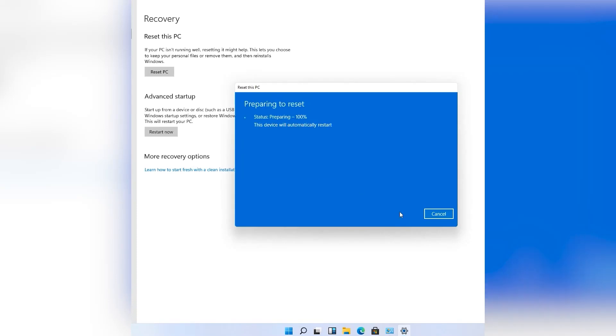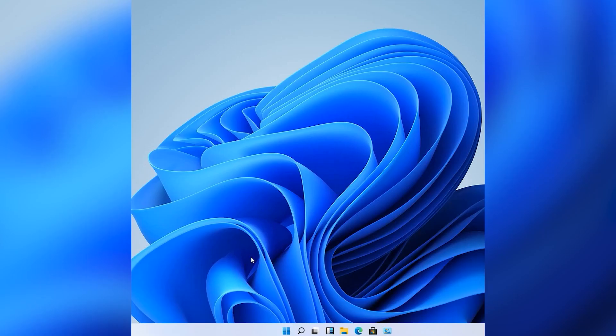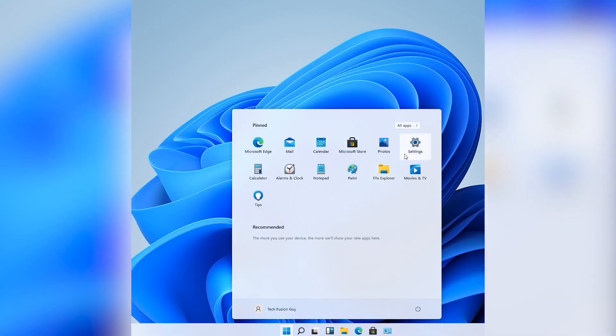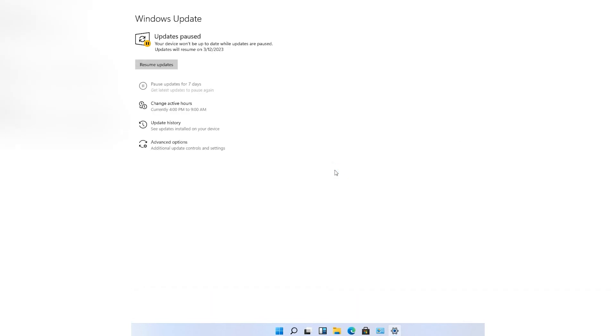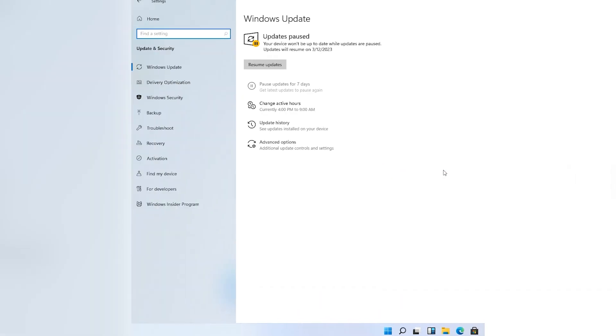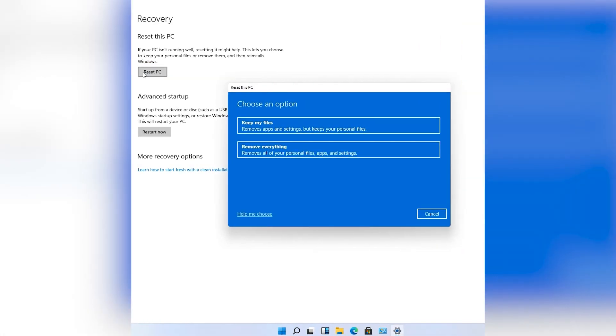Here is how we can easily reset your Windows without any error. First of all, go to the Settings, then Update and Security. Next, click Recovery, then click Reset PC. Now you can reset your PC by Keep My Files, which only removes apps and settings but keeps your personal files.